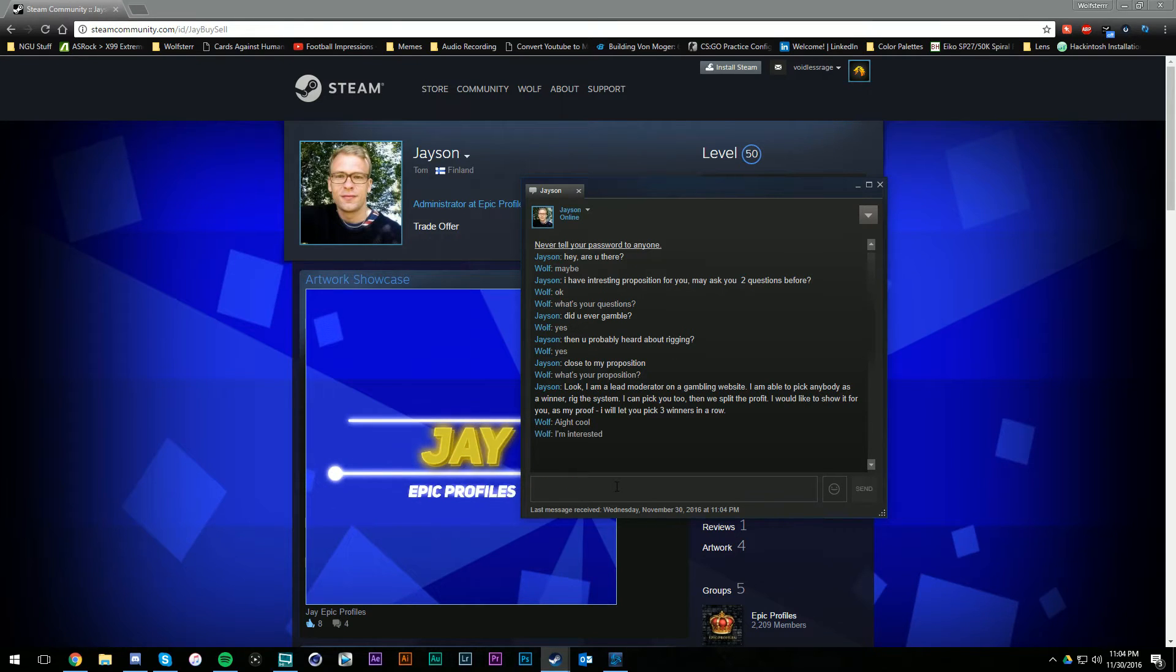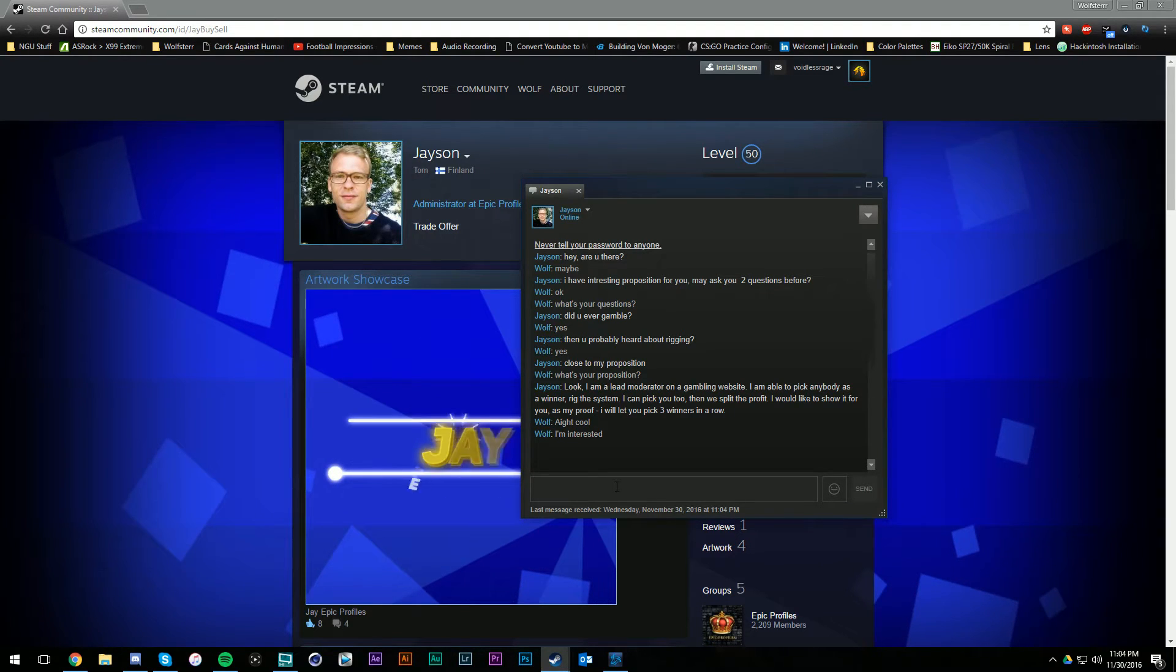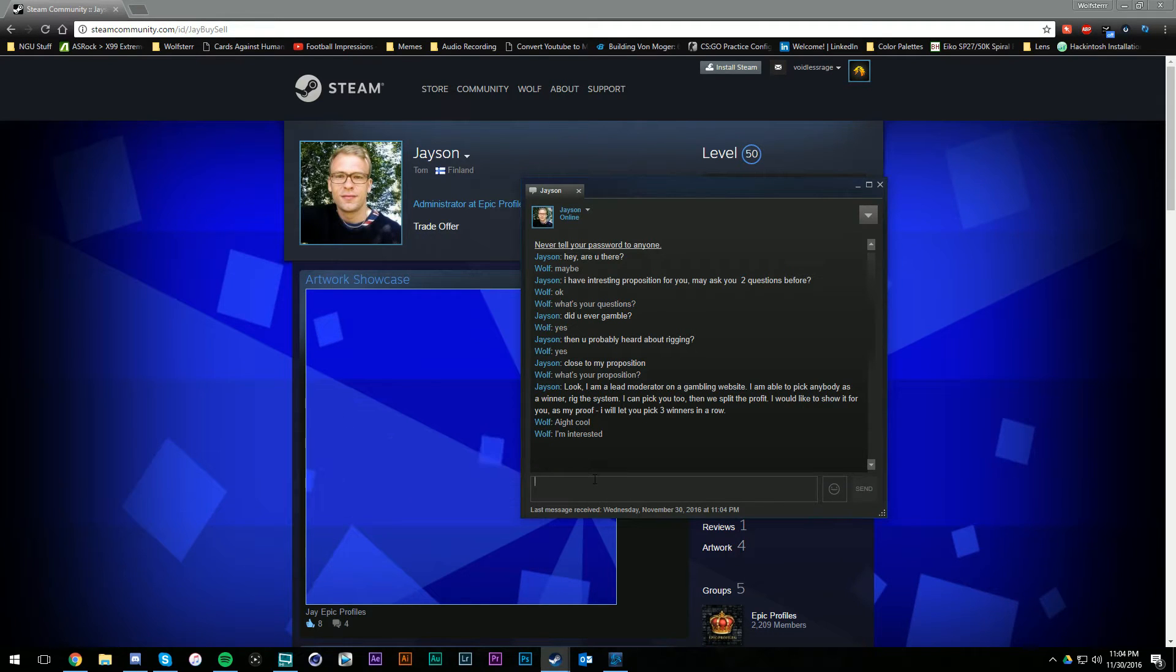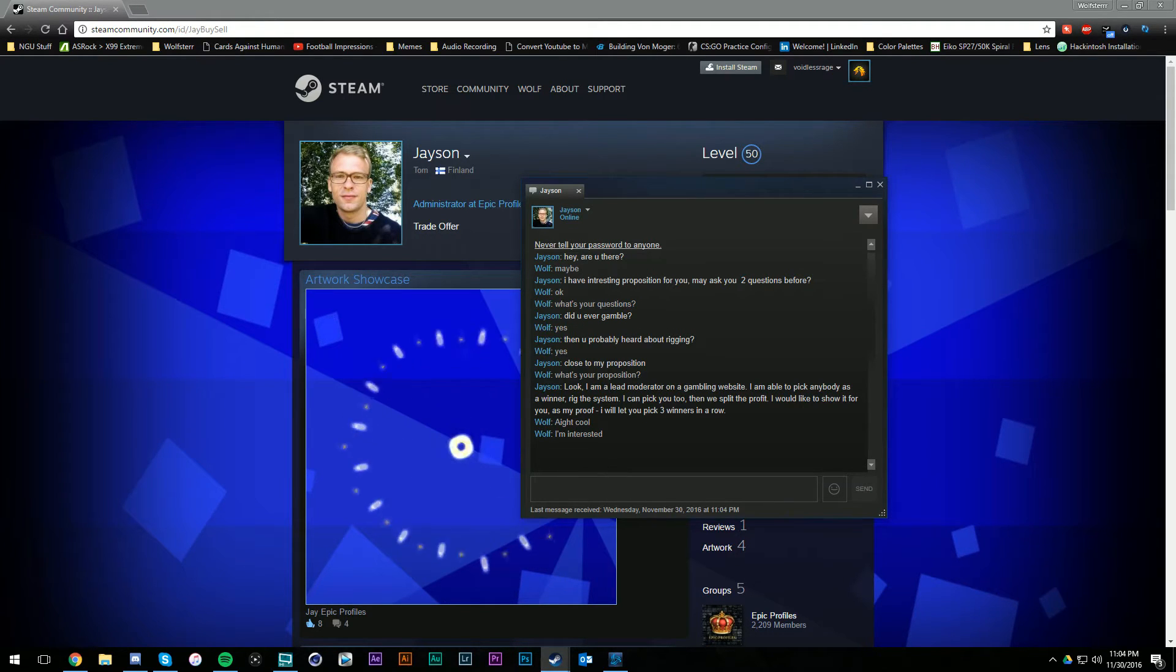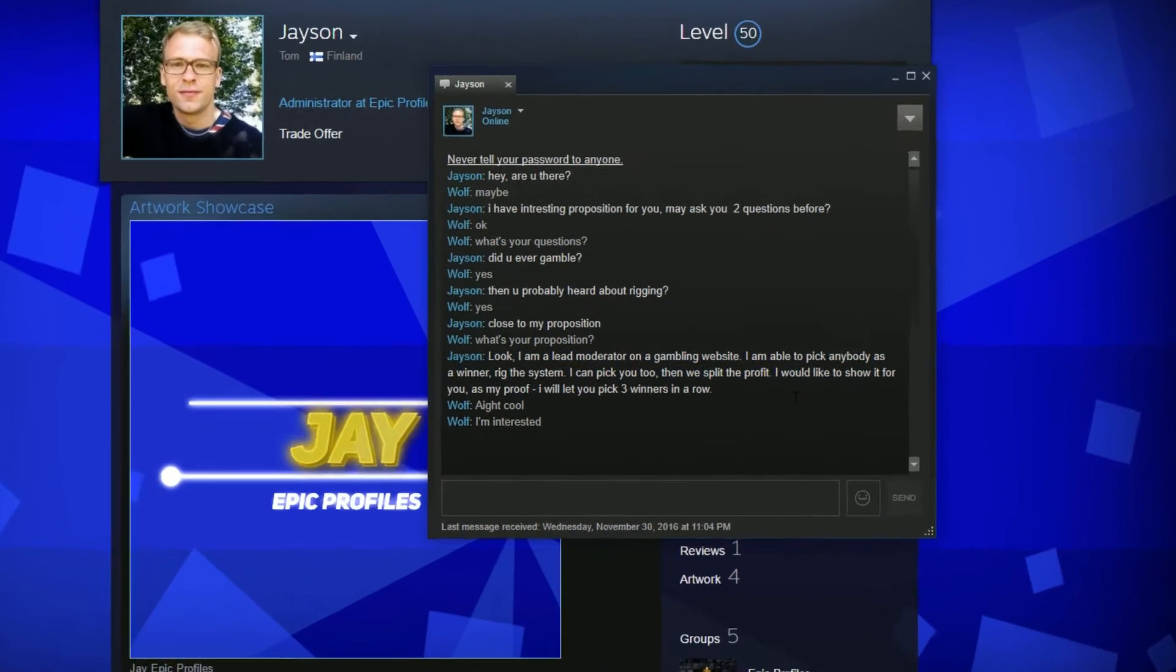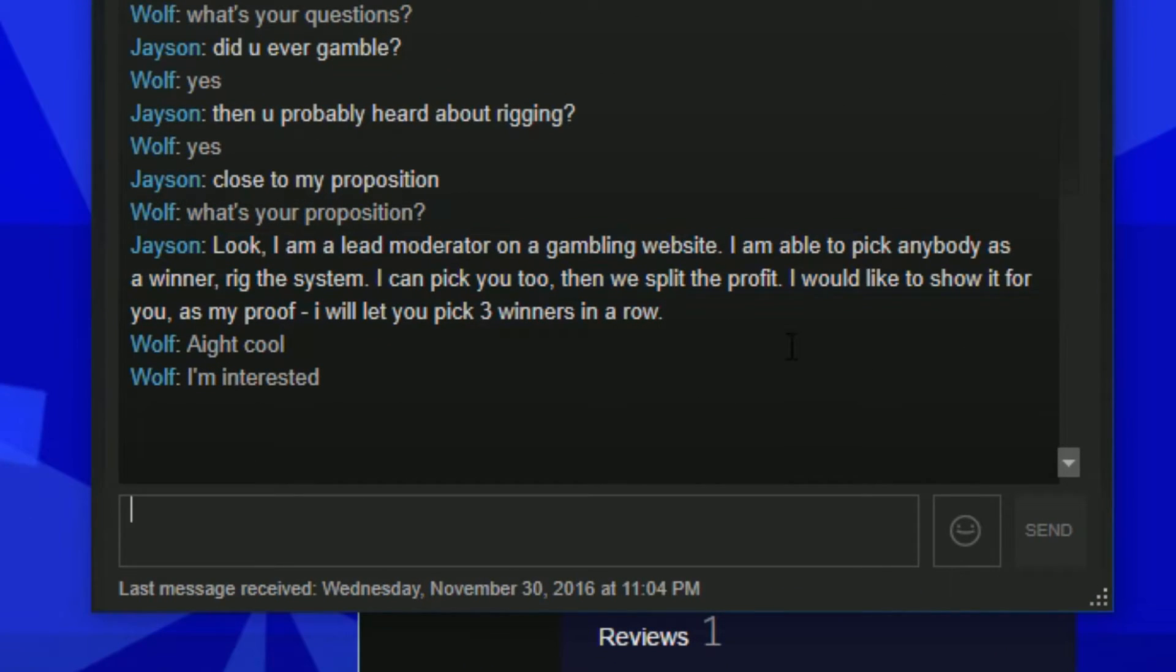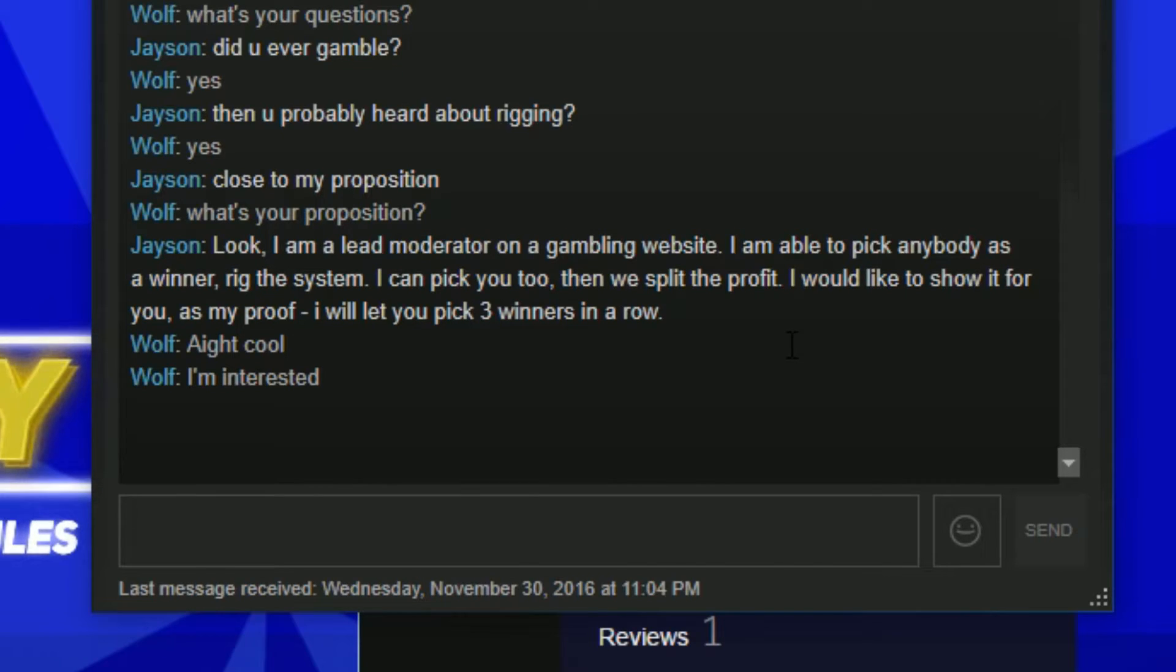I'm gonna tell him I'm interested, but I'm actually not gonna do this. I'm just gonna record this and show you guys this site. I don't know if it's the same site. If it is, I'm gonna be dumbfounded. But basically what he's offering, if you guys can't see this, he's saying he's a moderator on a gambling site. He can rig it to win and he wants me to gamble on the site. He'll rig it so I win, and then we split the profit.